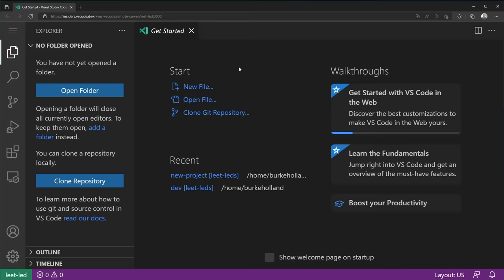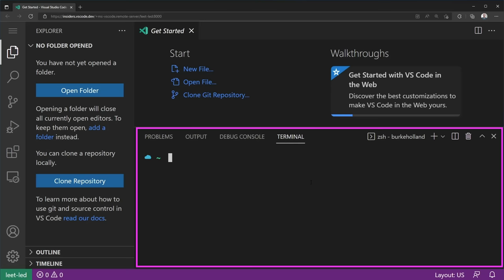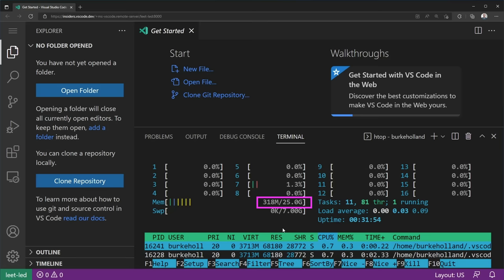You may have seen this before, something called VS Code.dev that we released many months ago. The big difference now is that if I open the terminal, I've got a terminal and it's the terminal from that huge desktop back there. For instance, if I run HTOP here in the browser, we can see those 16 cores and 32 gigabytes of RAM that we now have full access to.